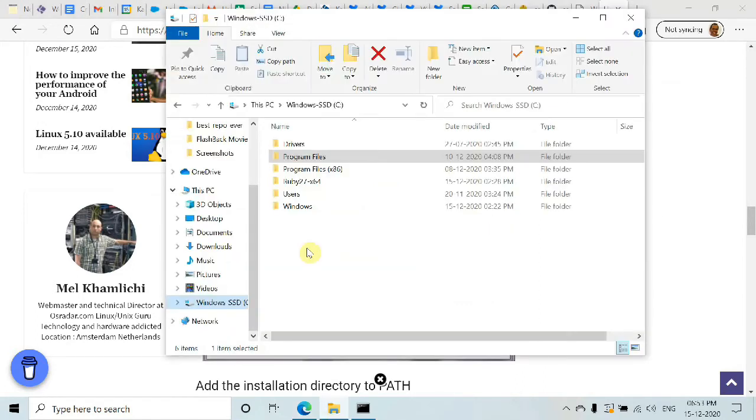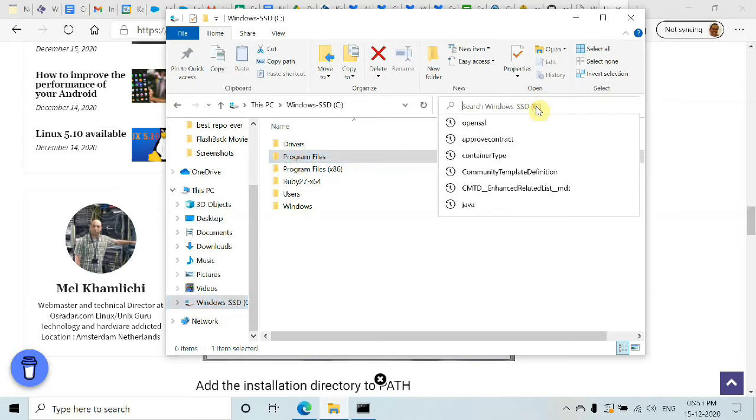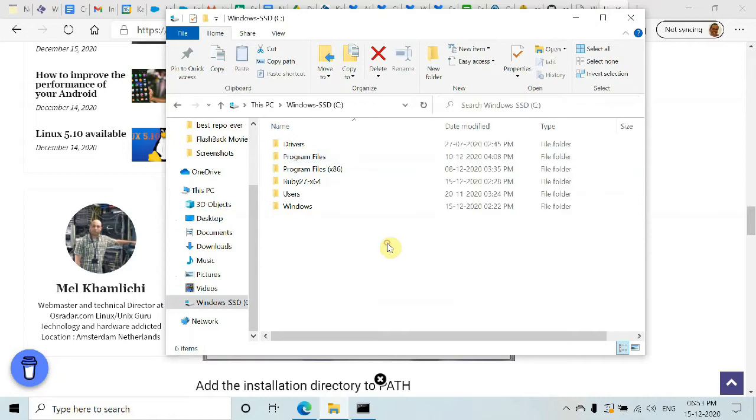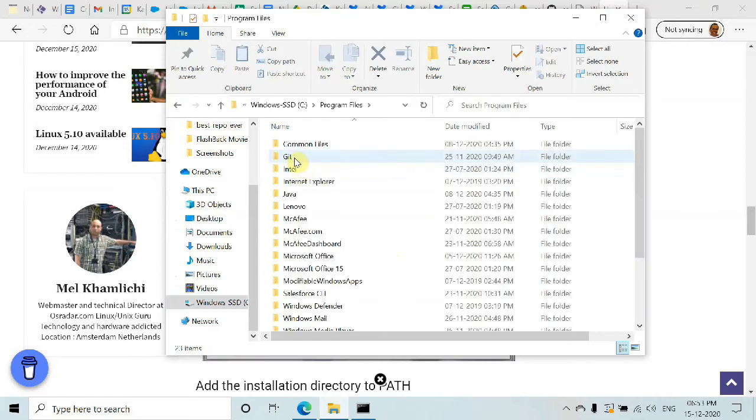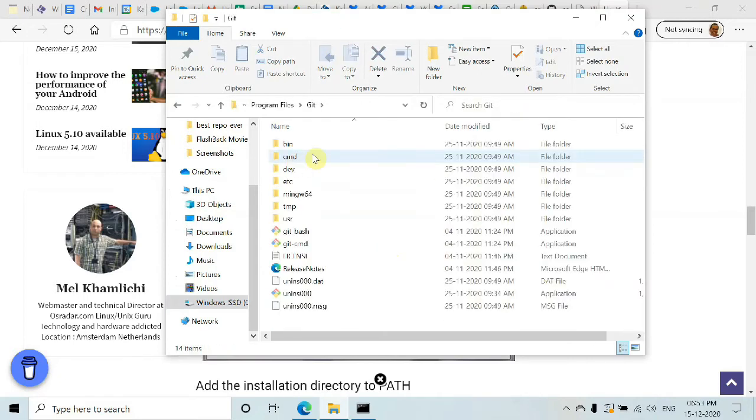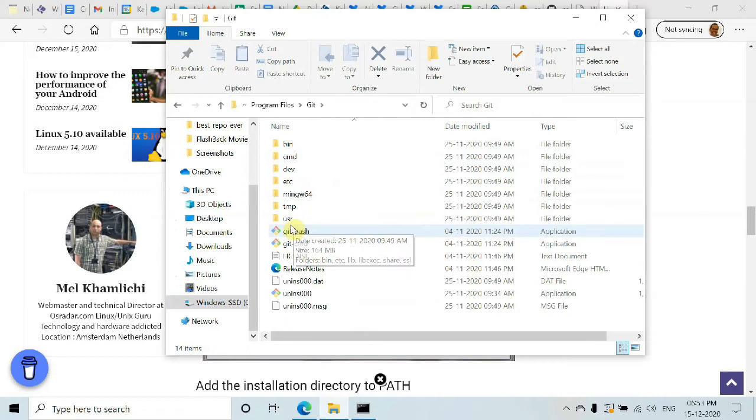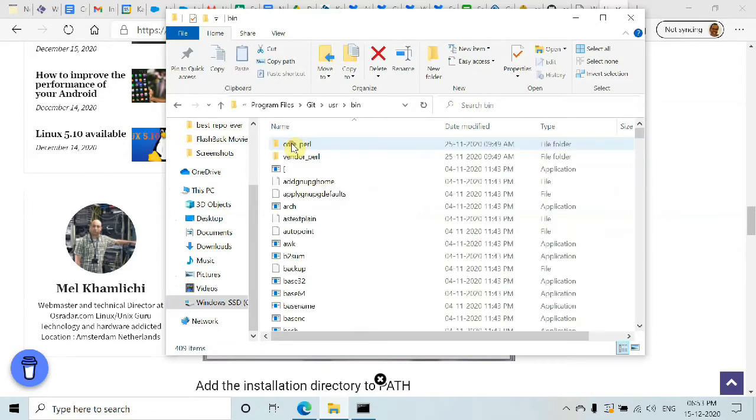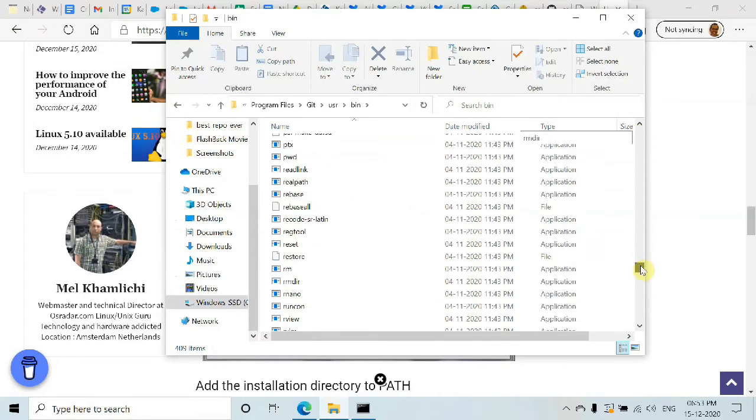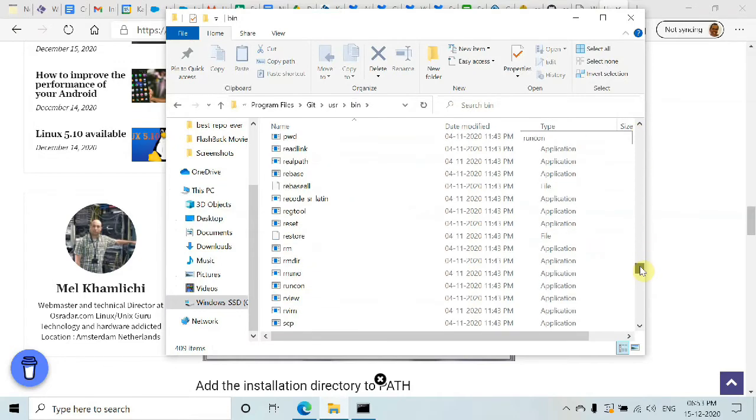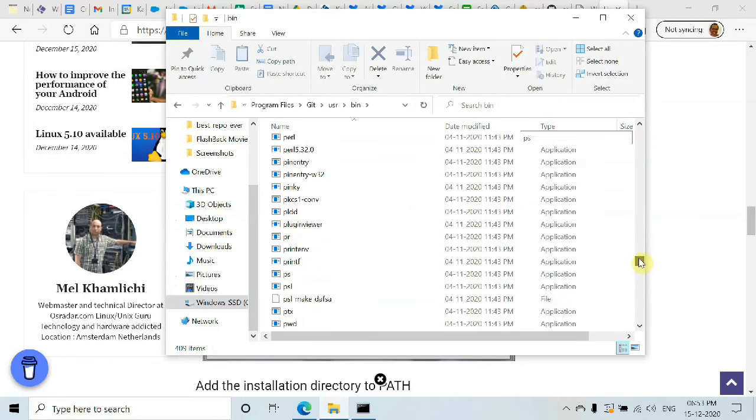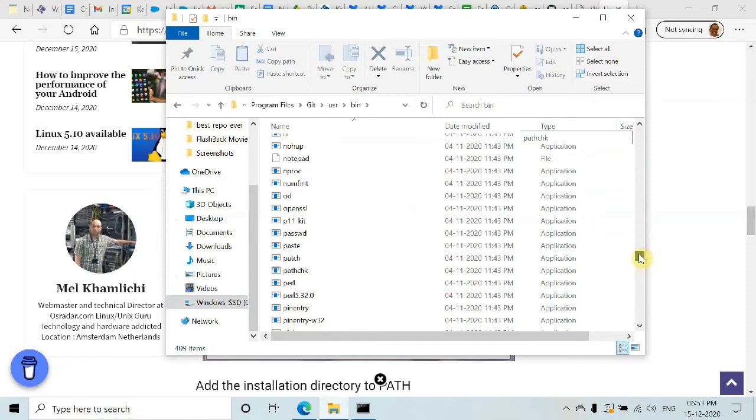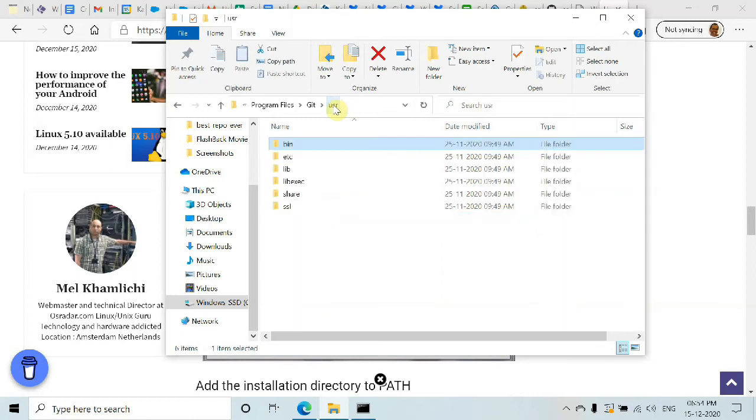Go to Program Files, or you could just search for OpenSSL in Windows Explorer. Navigate to Program Files, Git, usr, bin, and scroll down. Here's OpenSSL - just copy the path from here.